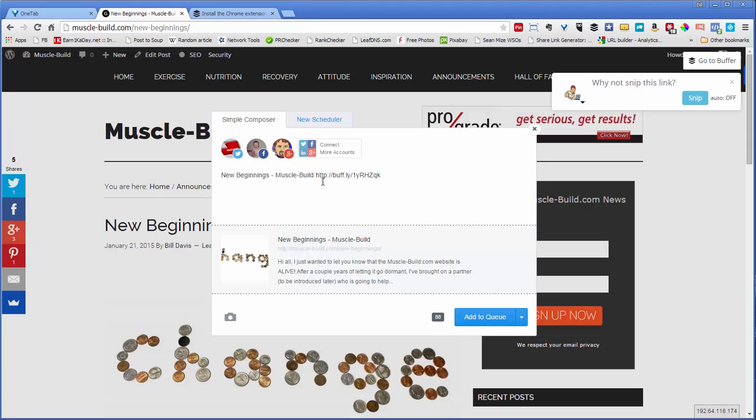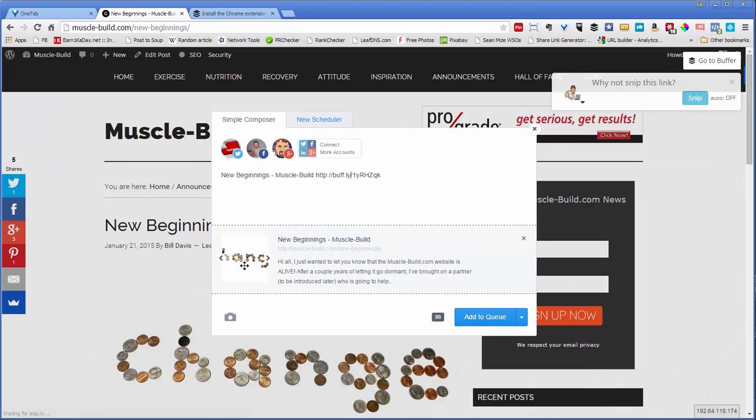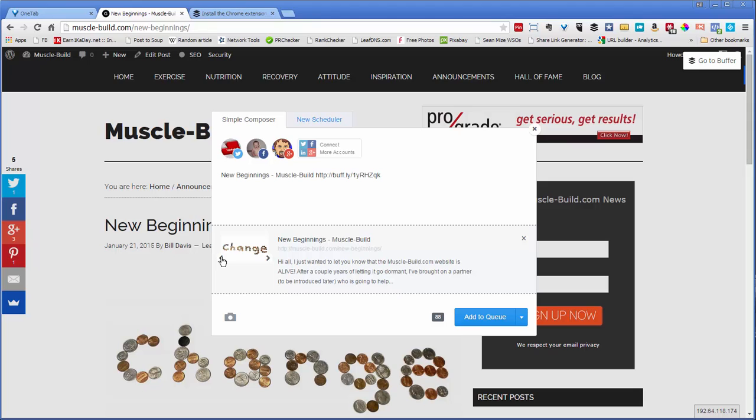You can change the verbiage here. Buffer, just like Hootsuite, uses a URL shortener. It pulls in a picture, and you can scroll through the pictures to choose which one you want. I like this one better than the other one because it's cut off. So choose that.